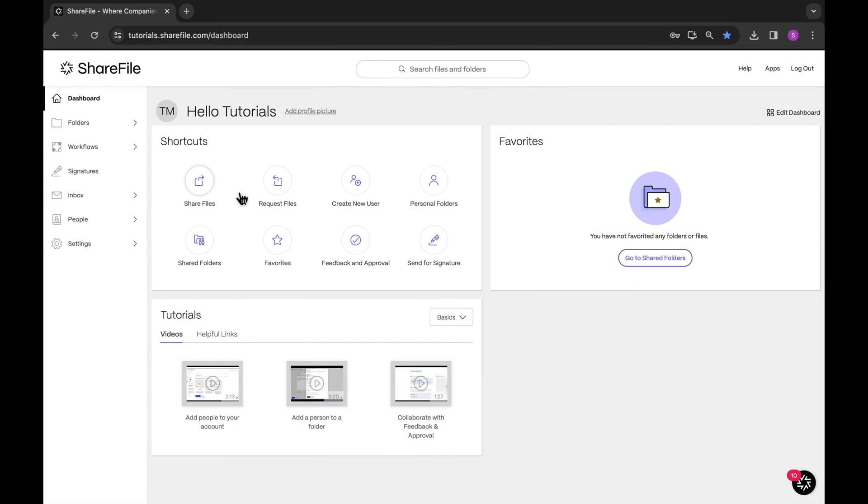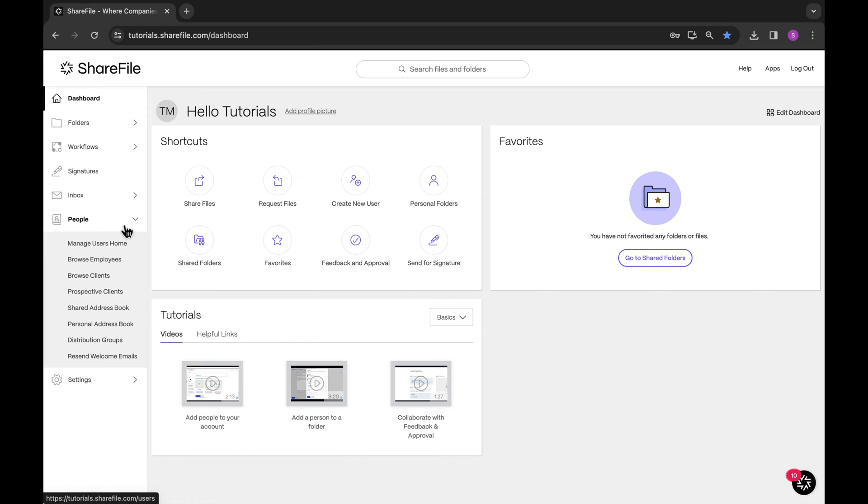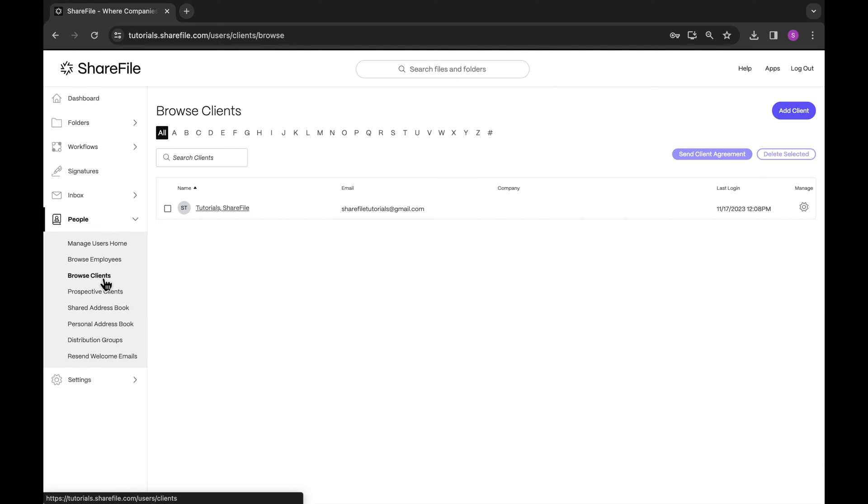When you share a file using ShareFile, it seamlessly adds an extra layer of security, ensuring that users can access it only after logging in. To start, you should create a user profile for your clients ahead of time. This ensures that they have their login credentials set up before they need to collaborate with you.